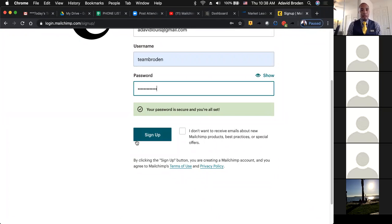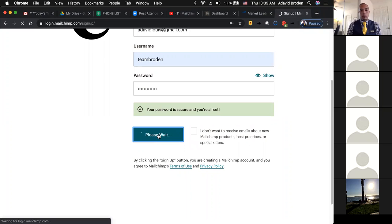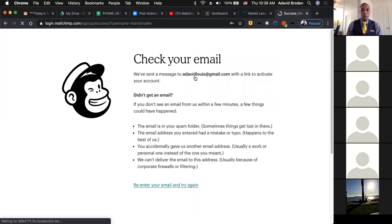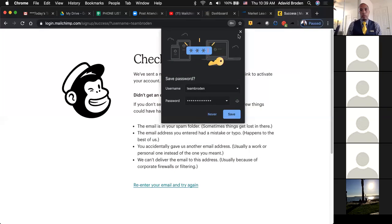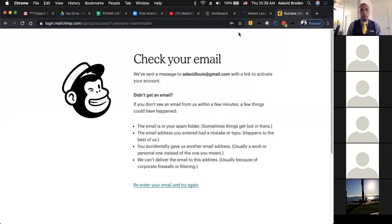I've already got an account so I'm not going to create a second one, but you all, please hit the sign up now button and fill out the basic information. If there's anything you have a question about, you can always make changes later. You're going to get an email to activate your account, so you'll need to go to your email to activate it.